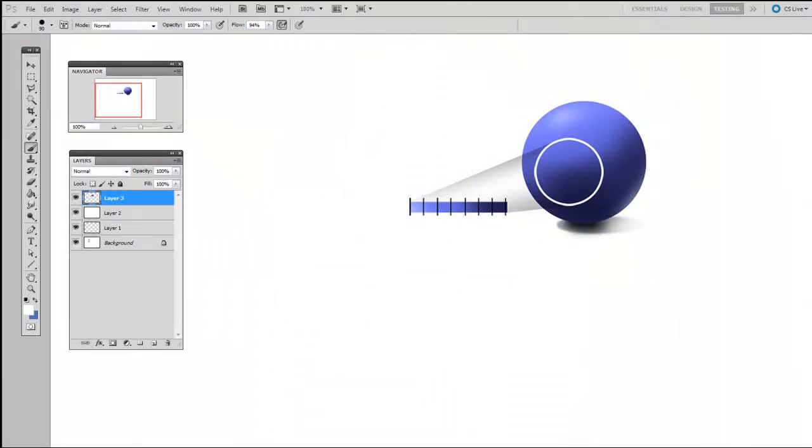In this third video, I'm going to describe one of the most important concepts of painting in Photoshop, which is mixing paint.